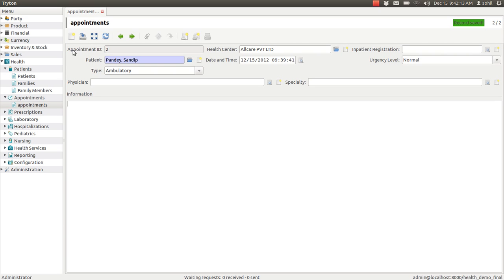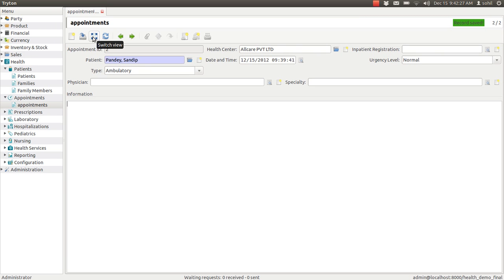See, the appointment ID will come automatically. We don't have to do anything. Now this is the form view. If you want to see all the list of patients again, you can switch the view to the list view. This is the list.